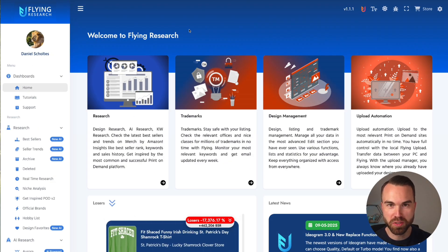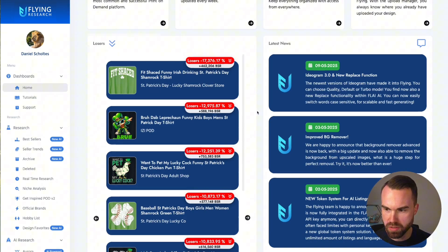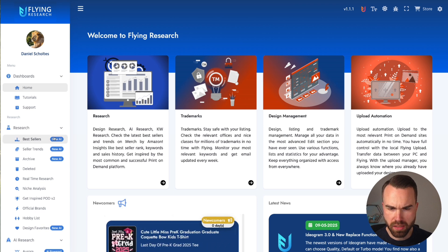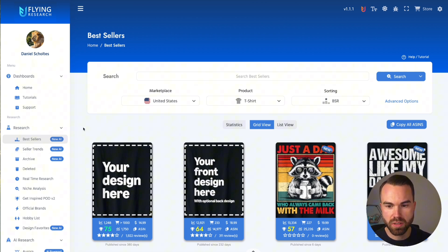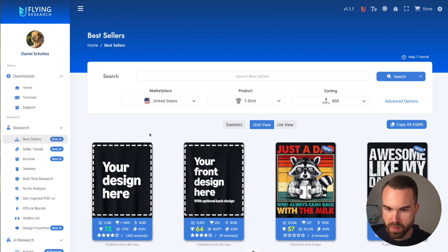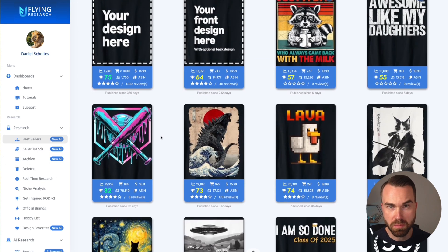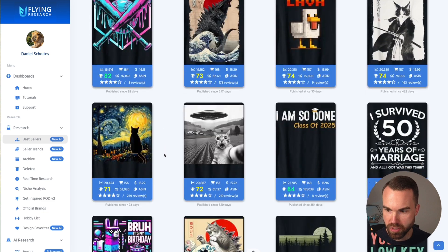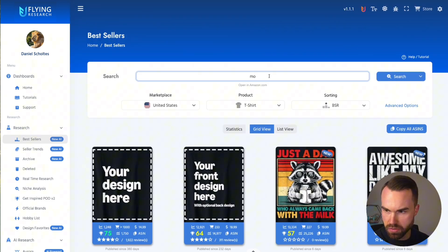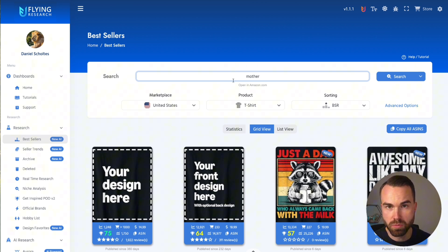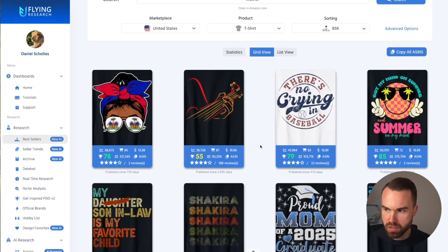We start right in Flying Research — this is the interface. On the bestsellers tab in the research tab, you can see a badge that says 'New AI' on these tabs and on favorites. These functions I'm about to show you are available in all these tabs. On the bestsellers tab you see what's selling on Amazon right now. Let's scroll up and enter 'mother' to filter the bestsellers by that keyword. Click search and we get the results.